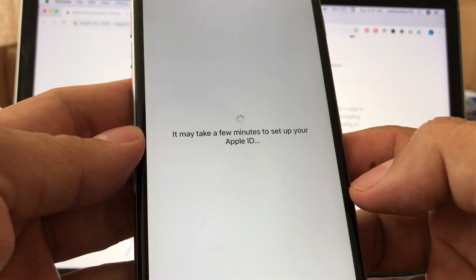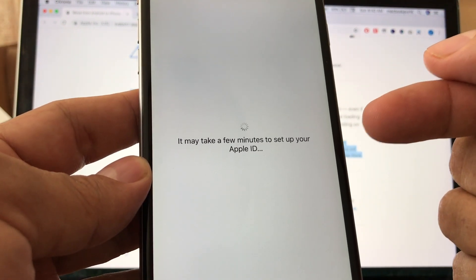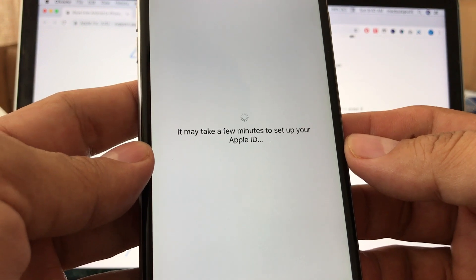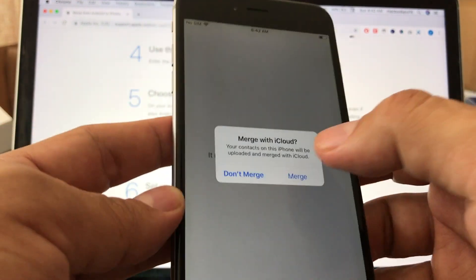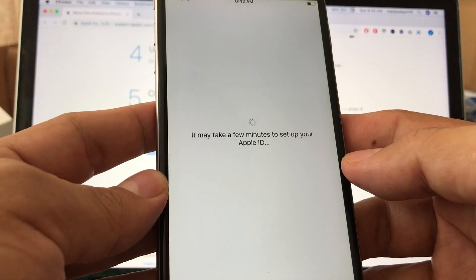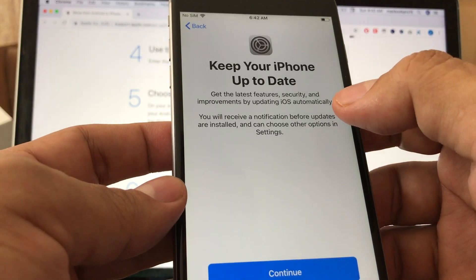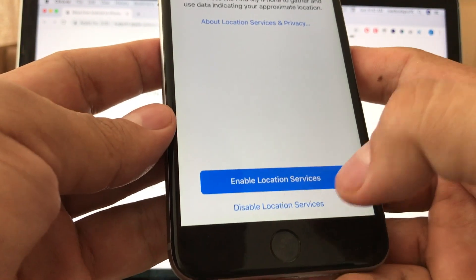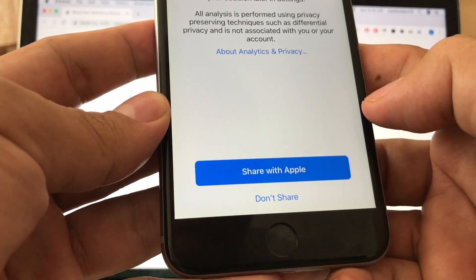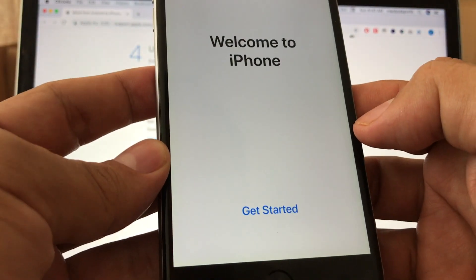Agree to the Terms and Conditions. It says it may take a few minutes to set up your Apple ID — it's going to ask for your Gmail account too, so make sure you have that ready because that's how it finds what apps you had on Android. Your contacts on this iPhone will be uploaded and merged with iCloud — select Merge. Then configure Express Settings, location services, software updates, and you're done — welcome to iPhone!